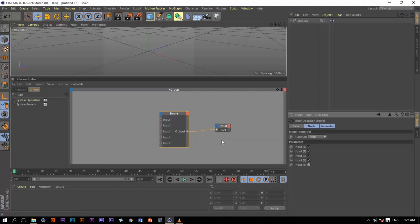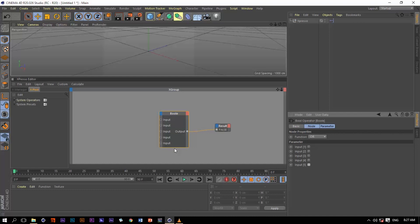Now let's change the function from AND to OR. With this function, it needs only one of these inputs — regardless of how many inputs there are — to be true in order to get a true value. We have exactly five inputs. If we uncheck one, we still have a true value. Even unchecking several still gives true. Only when we uncheck the last one do we get a false value.